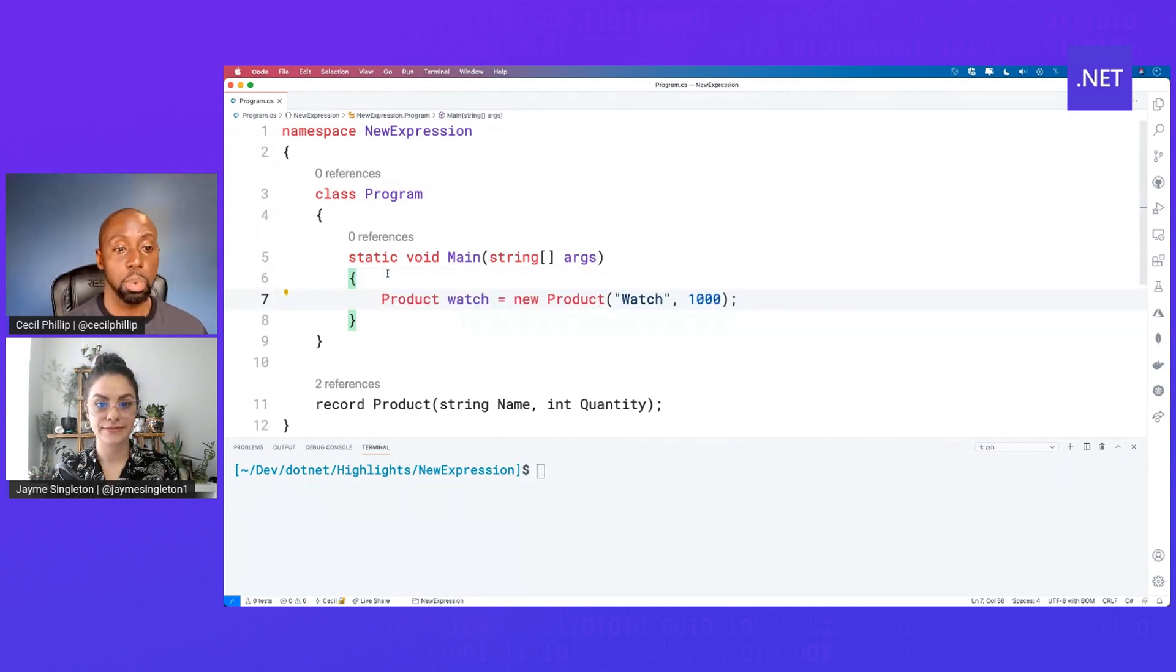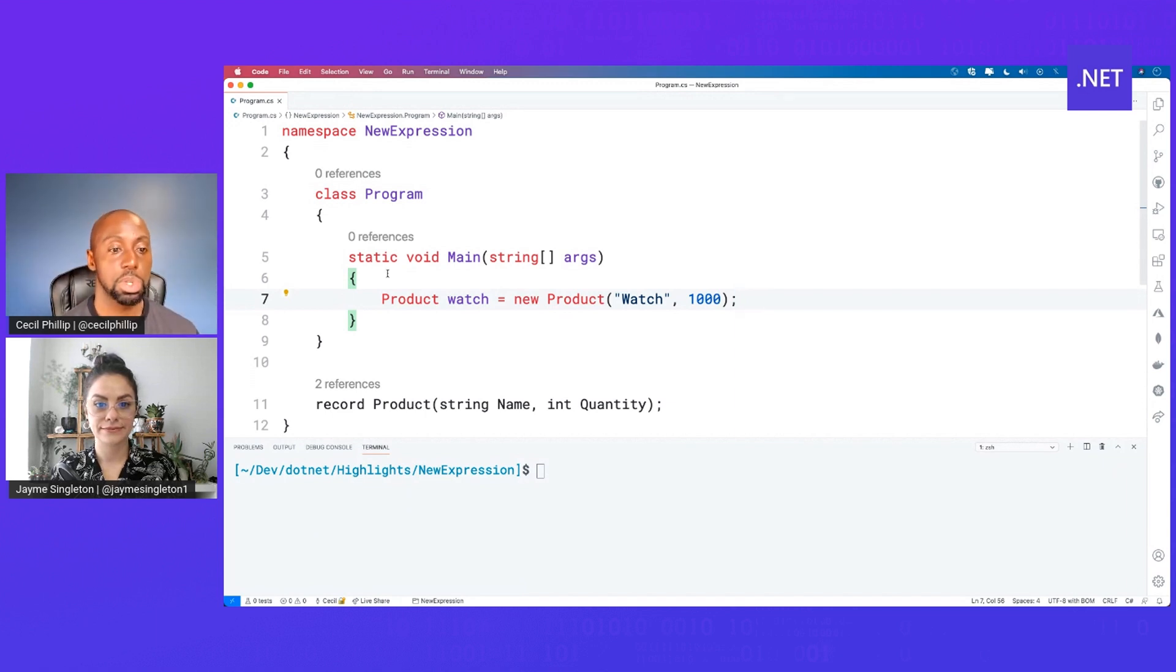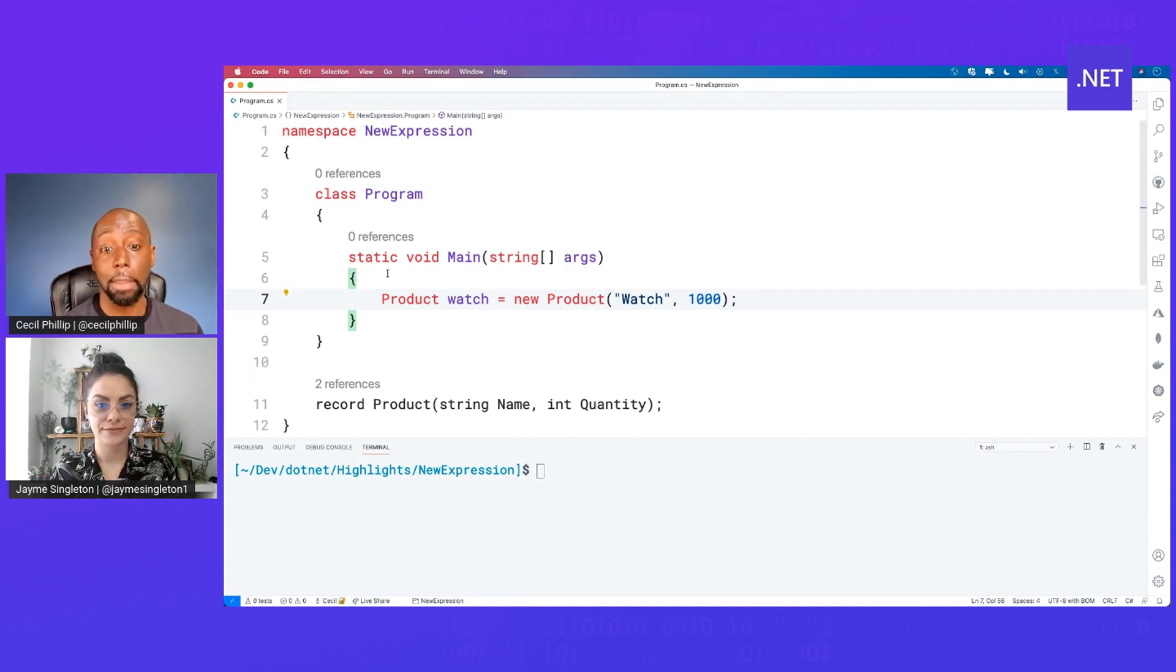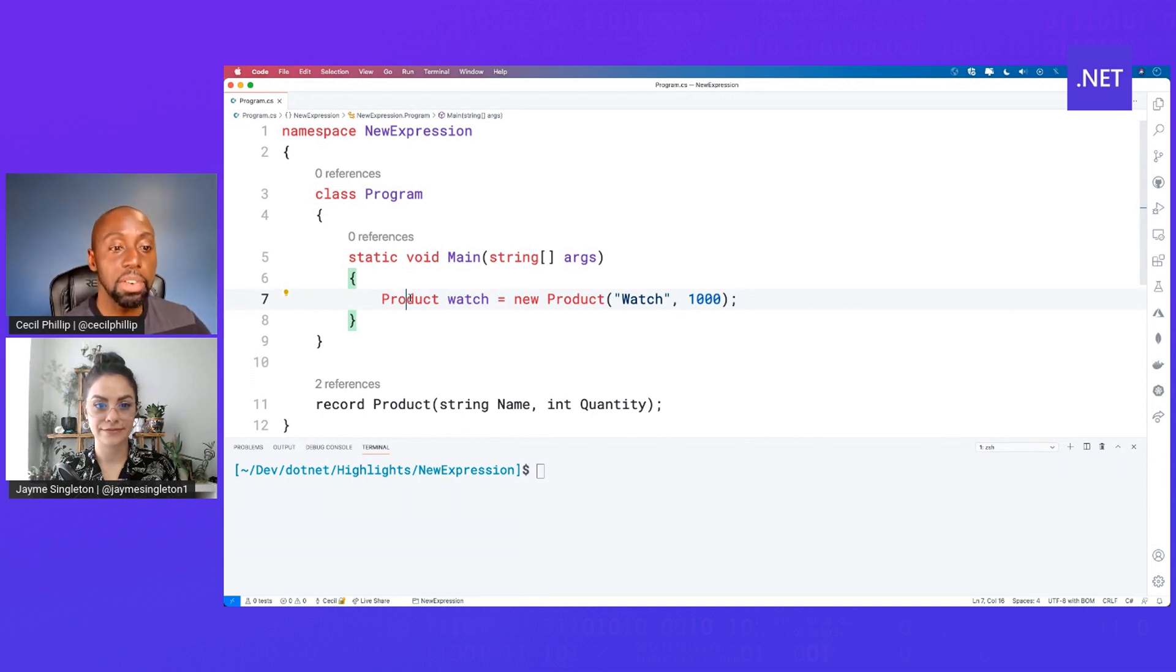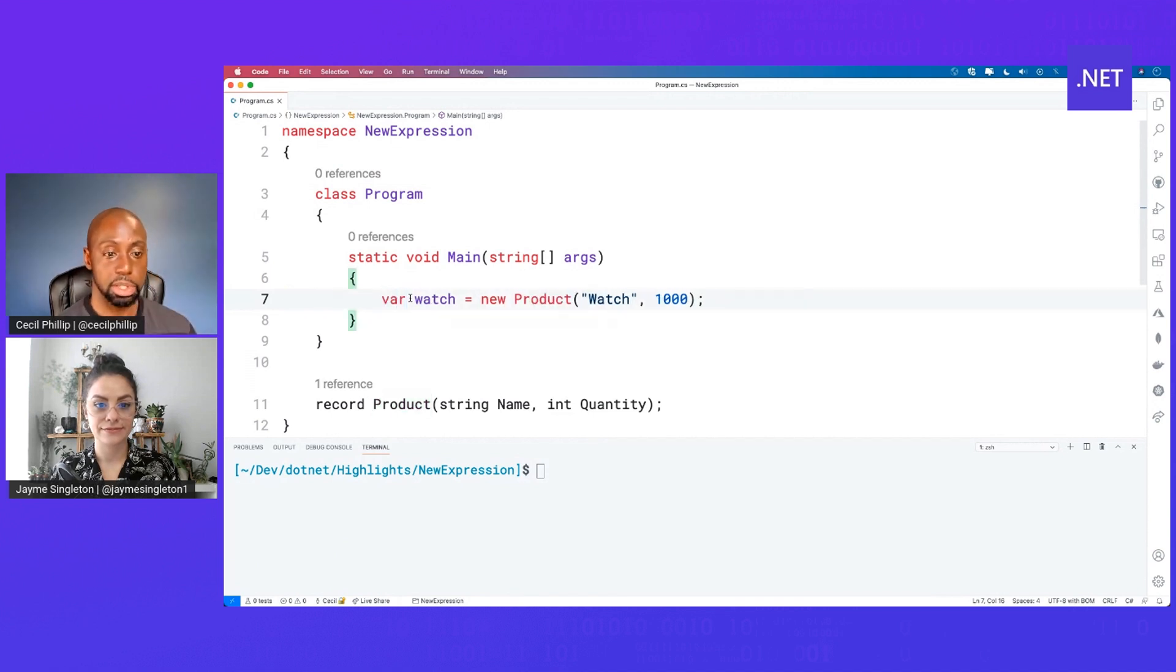In C-Sharp, we typically create new instances of types using something like this. I'll say products watch is equal to new products, and I'll give it the properties that it needs. Now, in previous versions of C-Sharp, they introduced the var keyword. So I can do something like this.